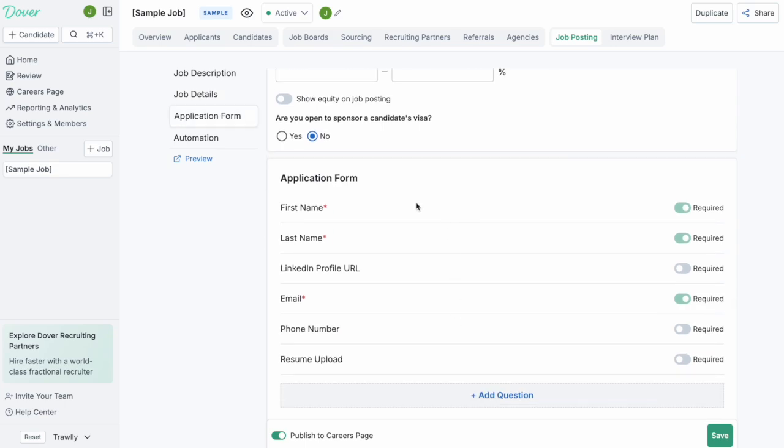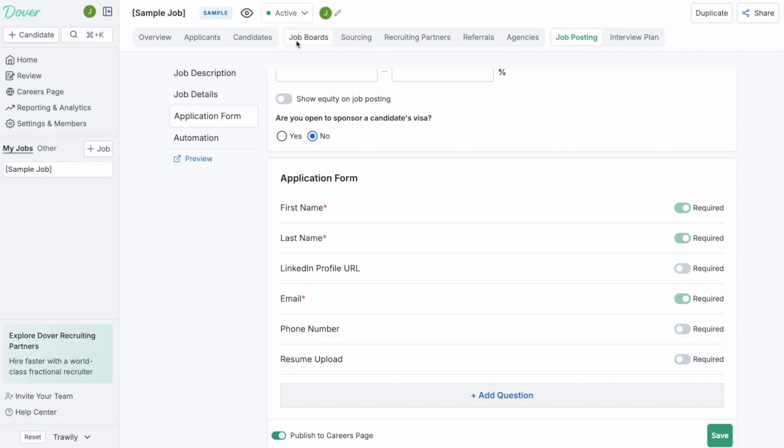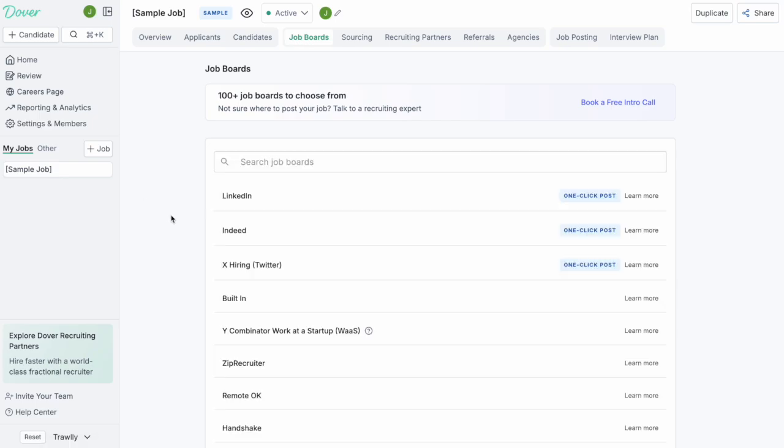Once you've posted the job, the next step is you're going to want to advertise a job across different platforms. You can do that on the job boards tab. Here you're going to see over a hundred different job boards.